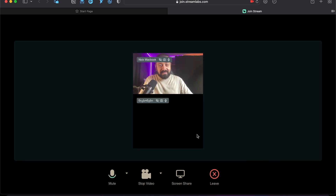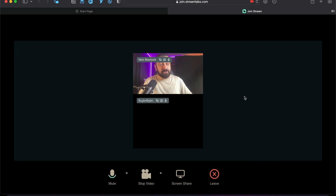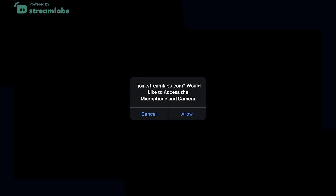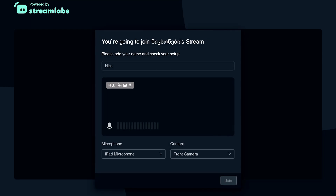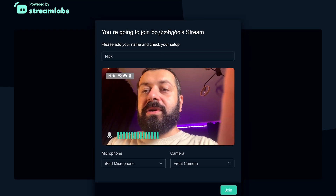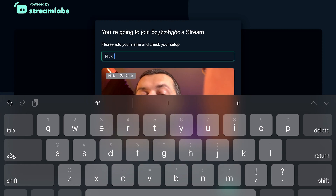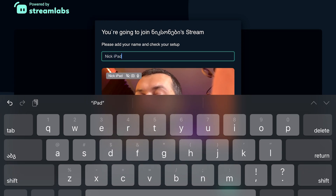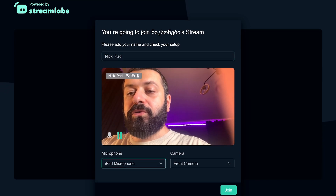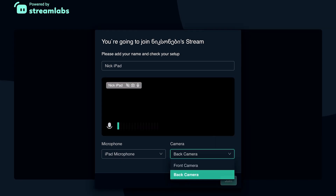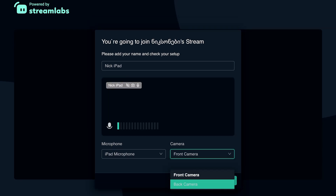Now we're going to do the same thing on our iPad, just to see how we can add ourselves on an iPad as well. I clicked the link on an iPad and I'm going to press allow here as well. I'll select the name — 'Nick iPad' — just to be easily distinguishable. On an iPad, you can select not just the microphone but also the camera, including the back camera. I'll go with the front camera and press join.